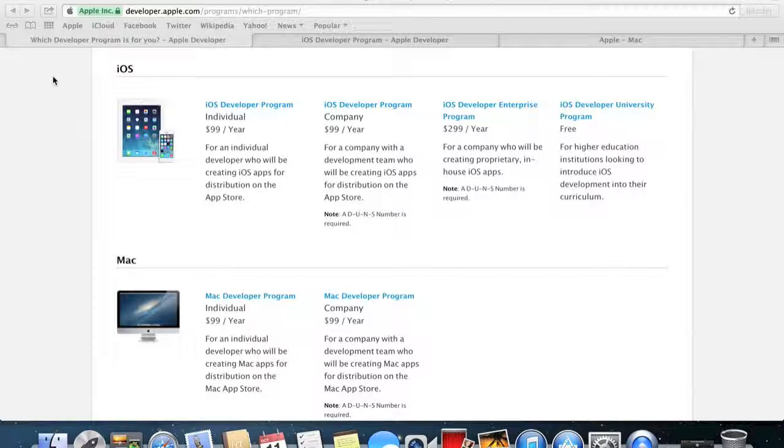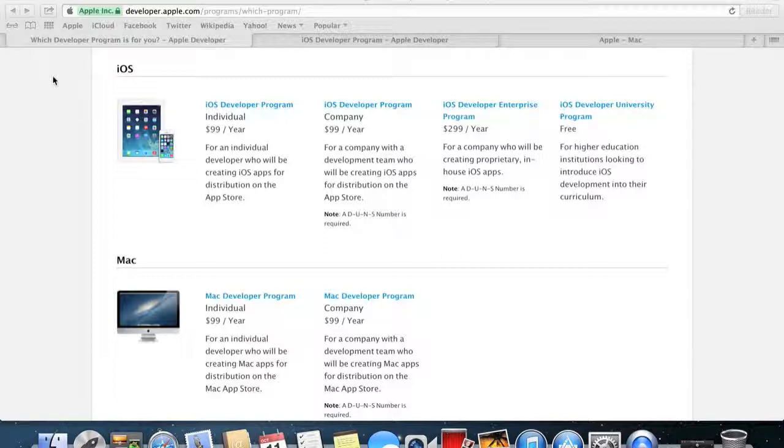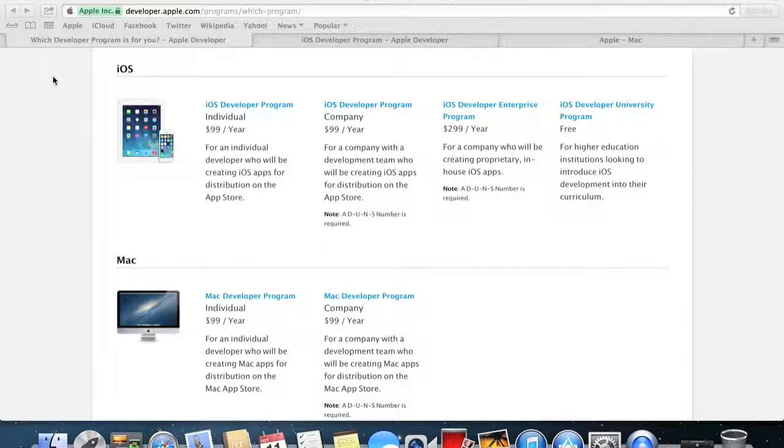So what is a developer's license? Well, firstly we know downloading Xcode is free and developing your app is free, but what you can't do is download the app into your device before you actually distribute it to the Apple App Store and test it on your own device, and you can't actually distribute it without a license.